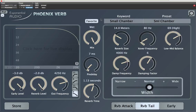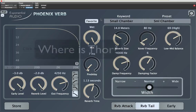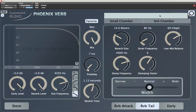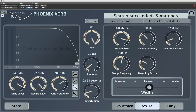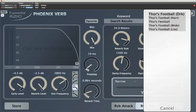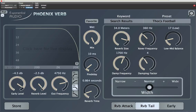Now for the first example, I've got a preset in there somewhere. It's got the name Thor in it, but I don't remember if it's a plate or a chamber, if it's large or small. I just remember that I liked it, but I don't know where to look for it. Why not search? I'll type in Thor, hit enter and boom — there they are. Thor's Football. That's what I was looking for.